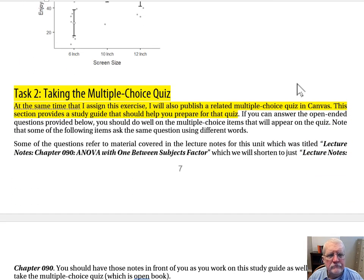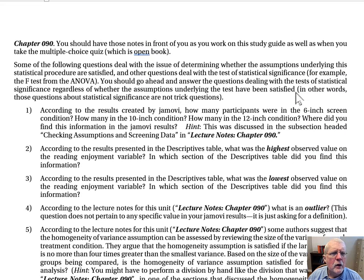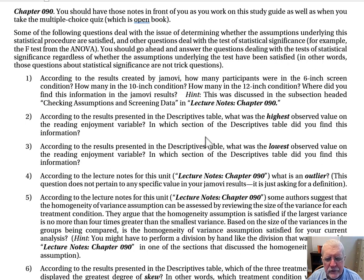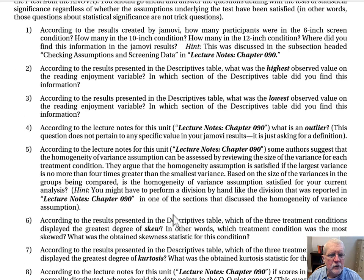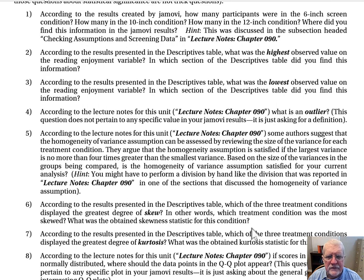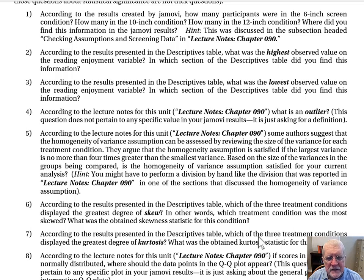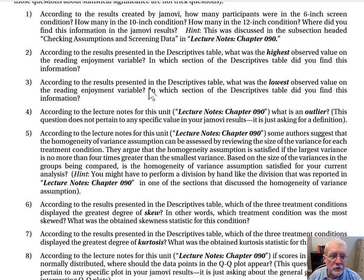Task 2: Taking the multiple choice quiz. At the same time I assign this exercise, I will publish a related multiple choice quiz in Canvas. This section provides a study guide to help you prepare. Once you have your results, take a close look at the study guide and make sure you can answer all the questions — for example, which of the three treatment conditions displayed the greatest degree of skew, and what was the obtained skewness statistic? Make sure you can answer all questions before taking the quiz. You don't write up or submit your answers; the study guide is just to help you prepare.